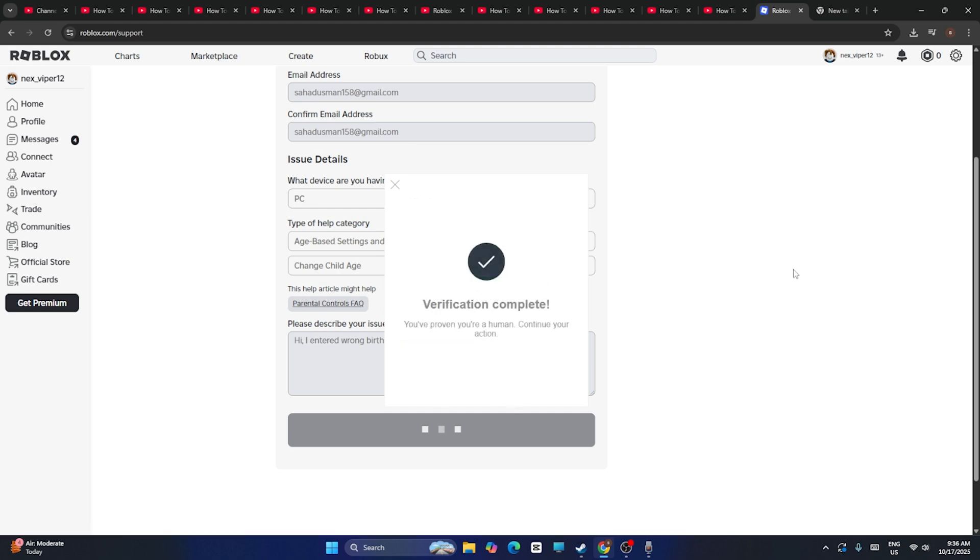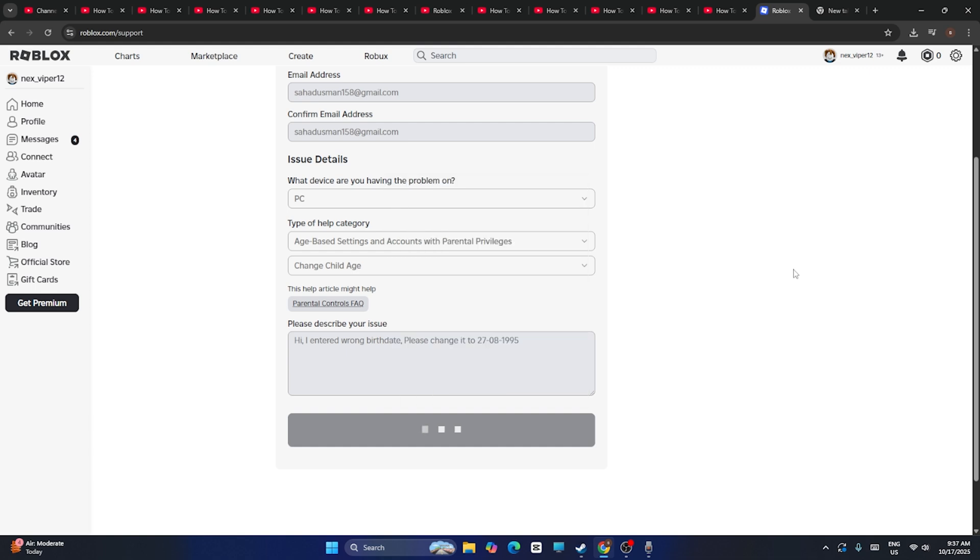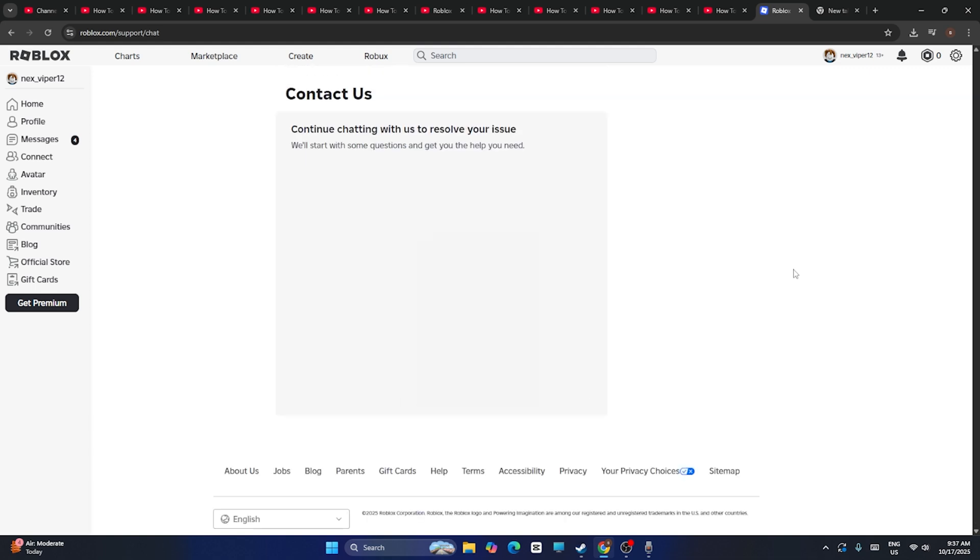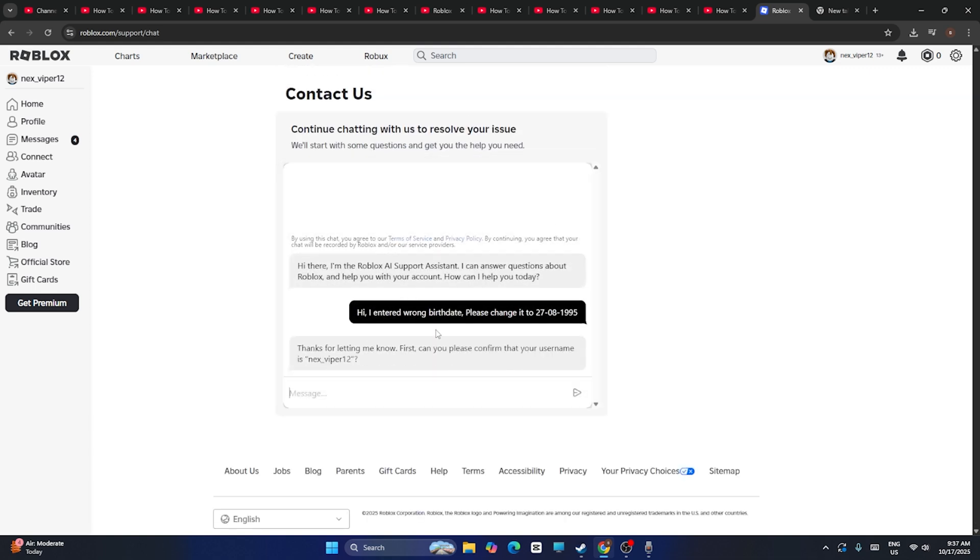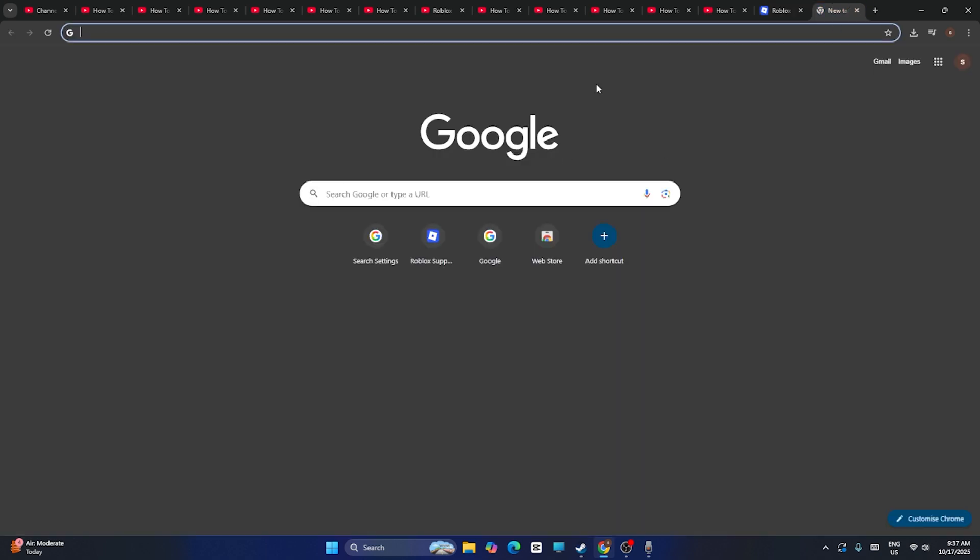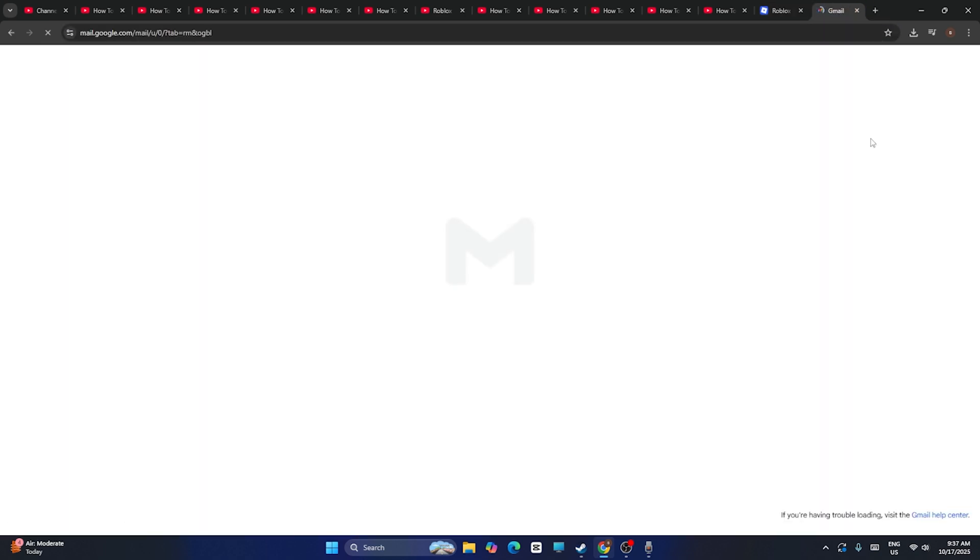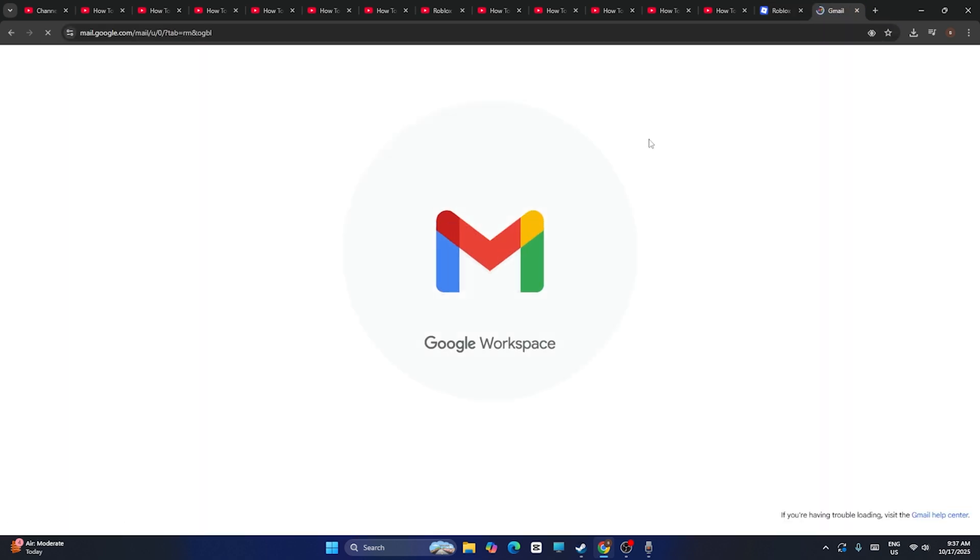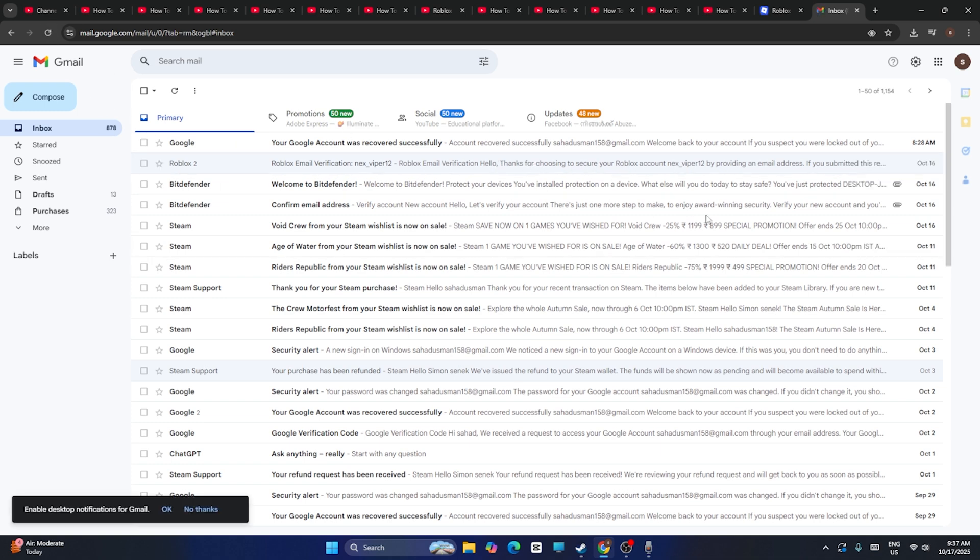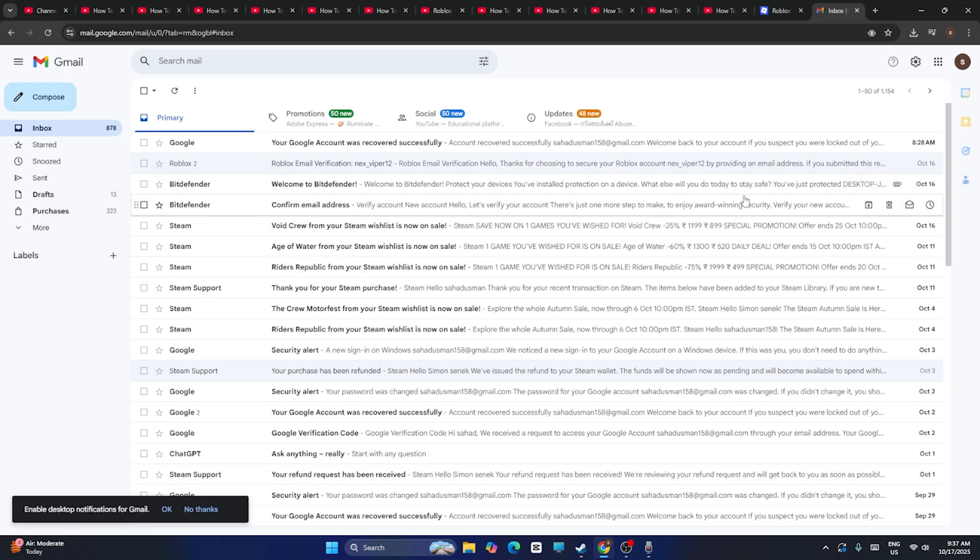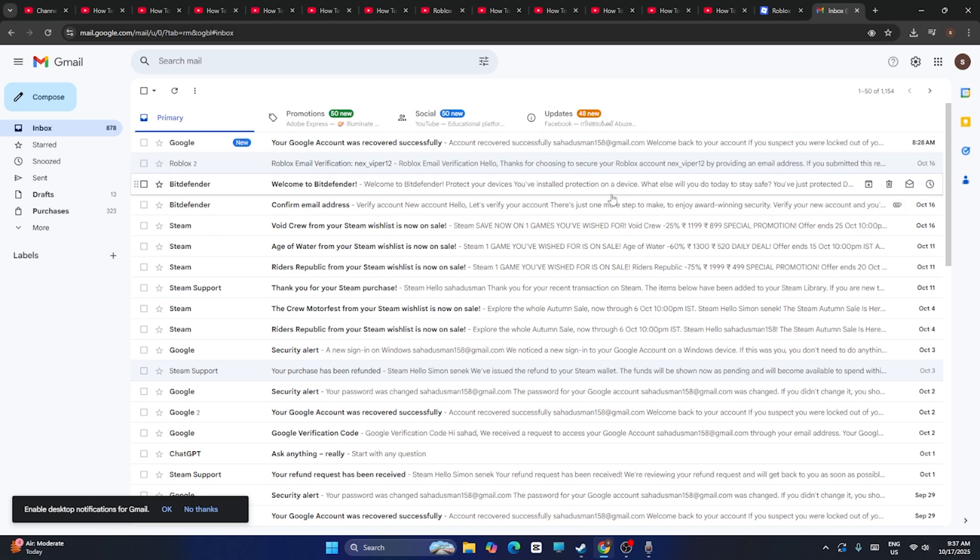What happens is you'll be getting an email. If you go to the mail, just open your Gmail account, you'll be getting a mail from Roblox. Just wait for it. You have to get into this and make sure that you receive the mail from Roblox.